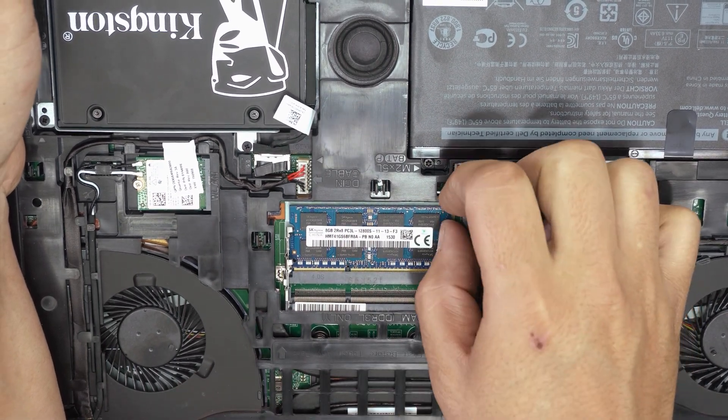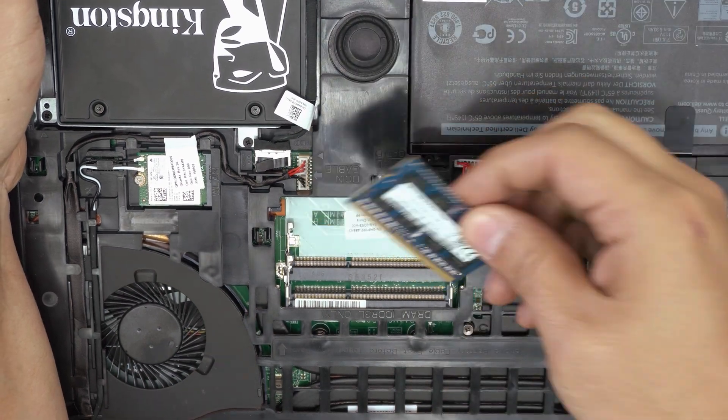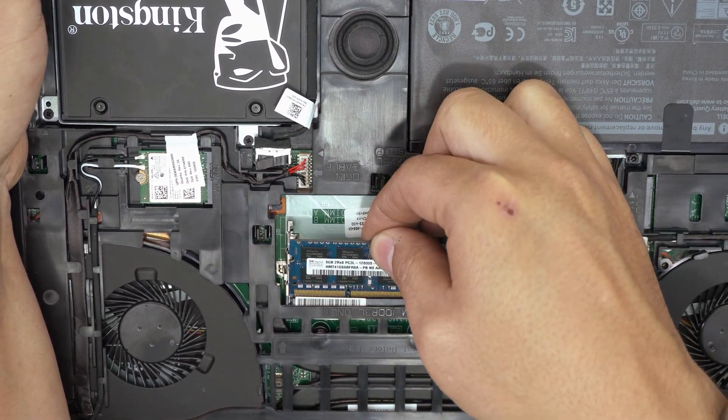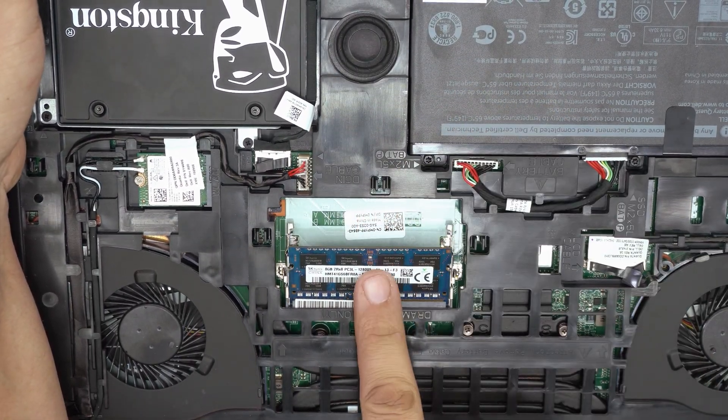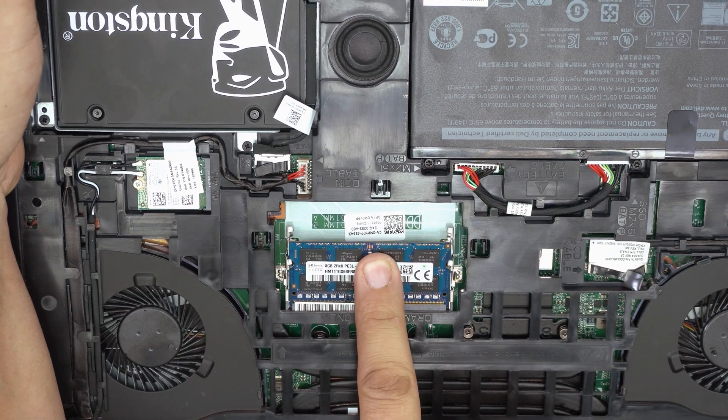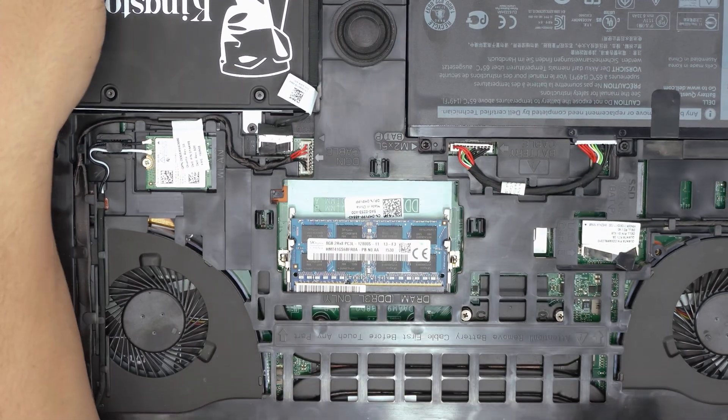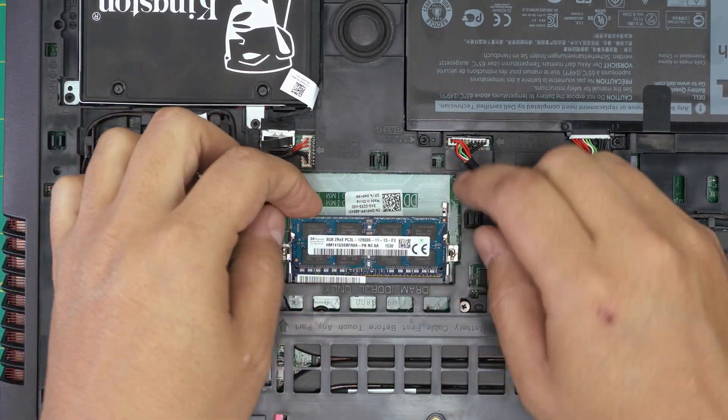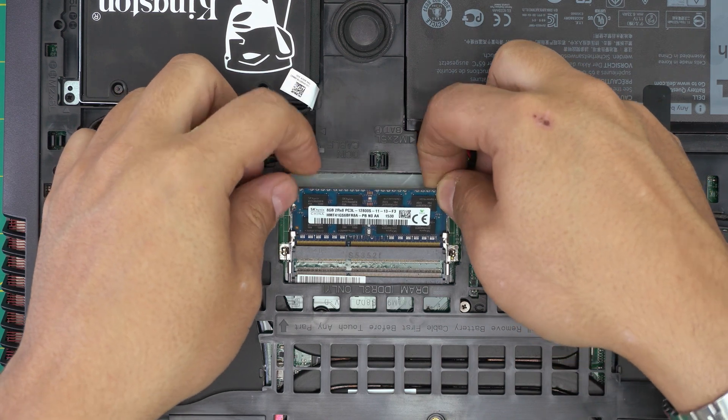Again, to remove—let's put on the second DIMM on the top part. You put it at a 45-degree angle and then push it down, and it locks in place. So there we have it. This is a demonstration, but you can put an 8 gig and another 8 gig right on top.